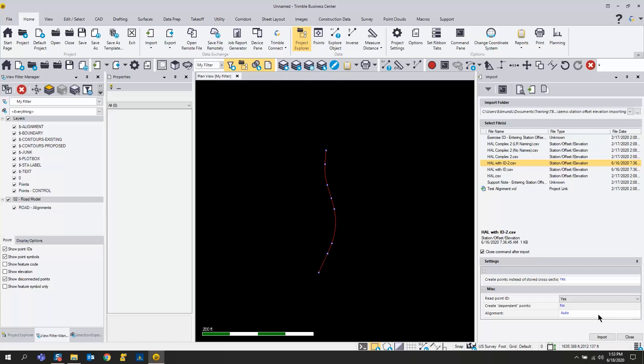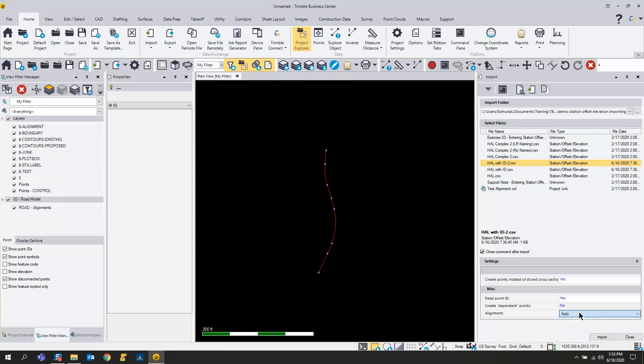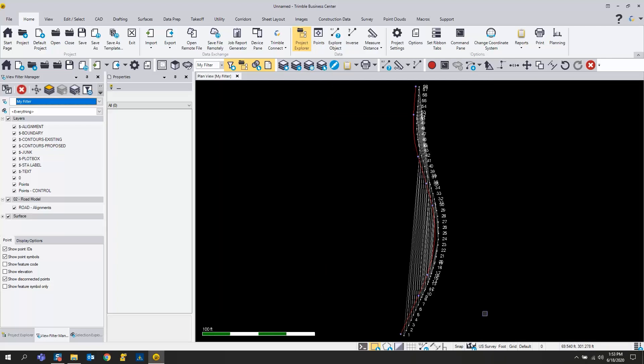Alignment you can leave to auto, mainly because there's only one alignment in this project. If you have multiple alignments and you want to associate this with one, you have the option here. All your alignments will be listed if you have multiple, and you can choose which one you want these points associated with. I'm going to leave it set to auto, have my file selected, and hit import.